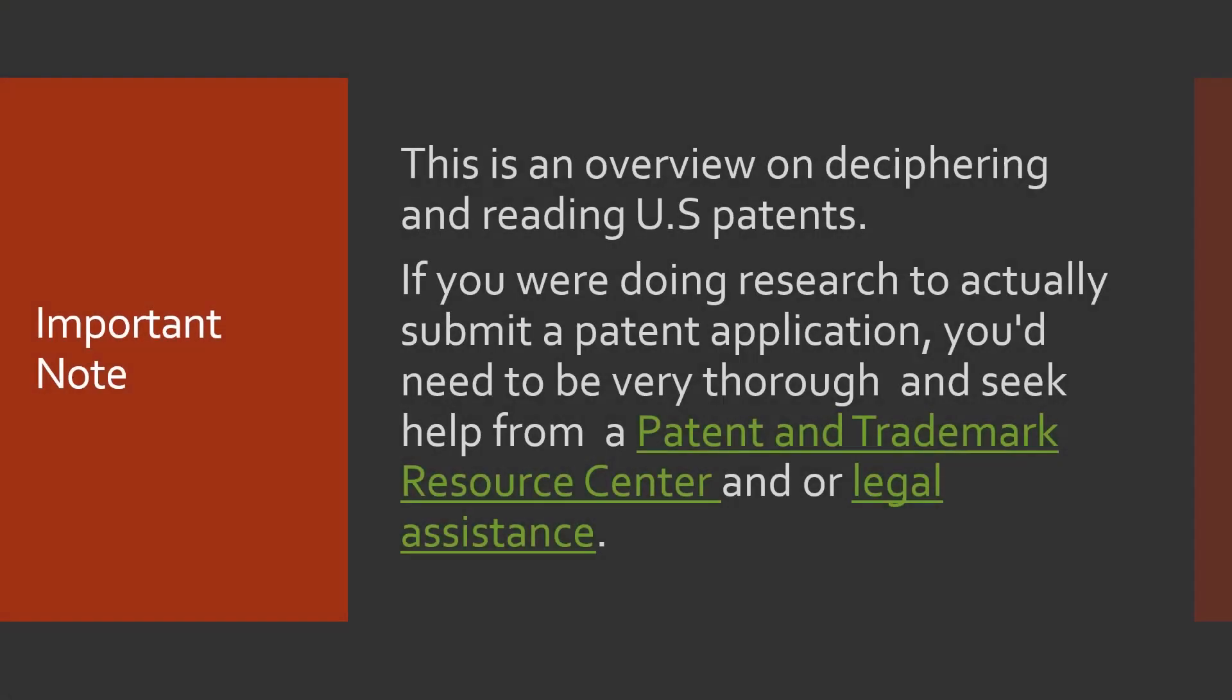Before we go too far, I just want to be clear that this video is just a very general overview. If you are doing research to actually submit a patent application, you need to be very thorough and seek help from a patent and trademark resource center and or legal assistance.